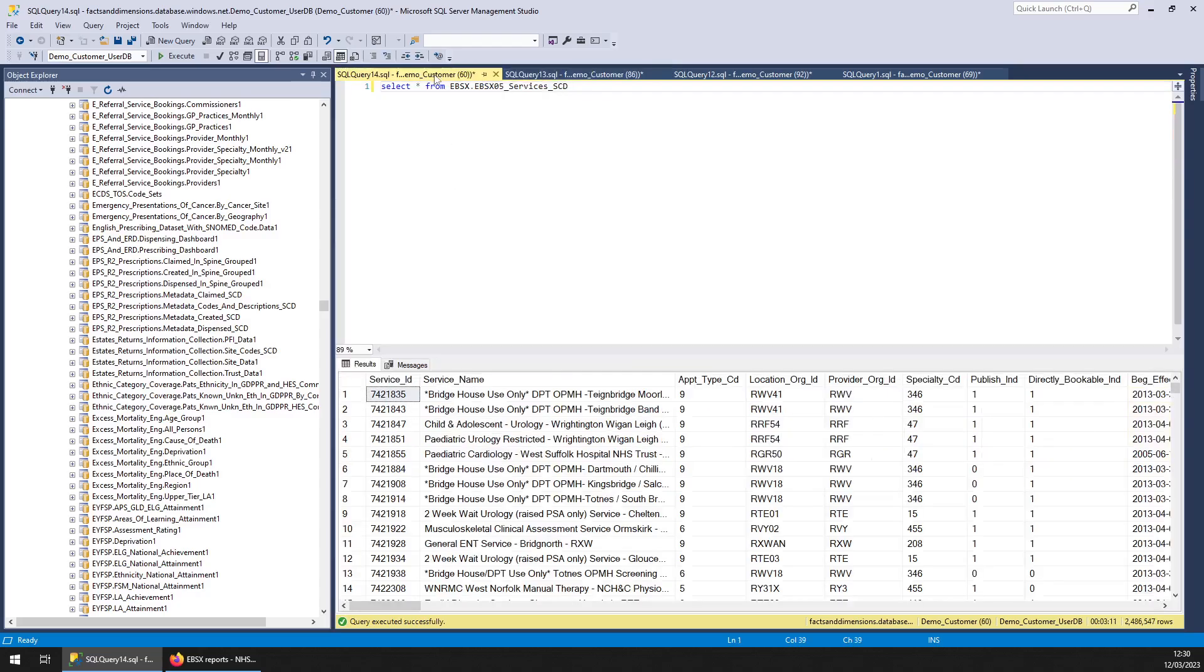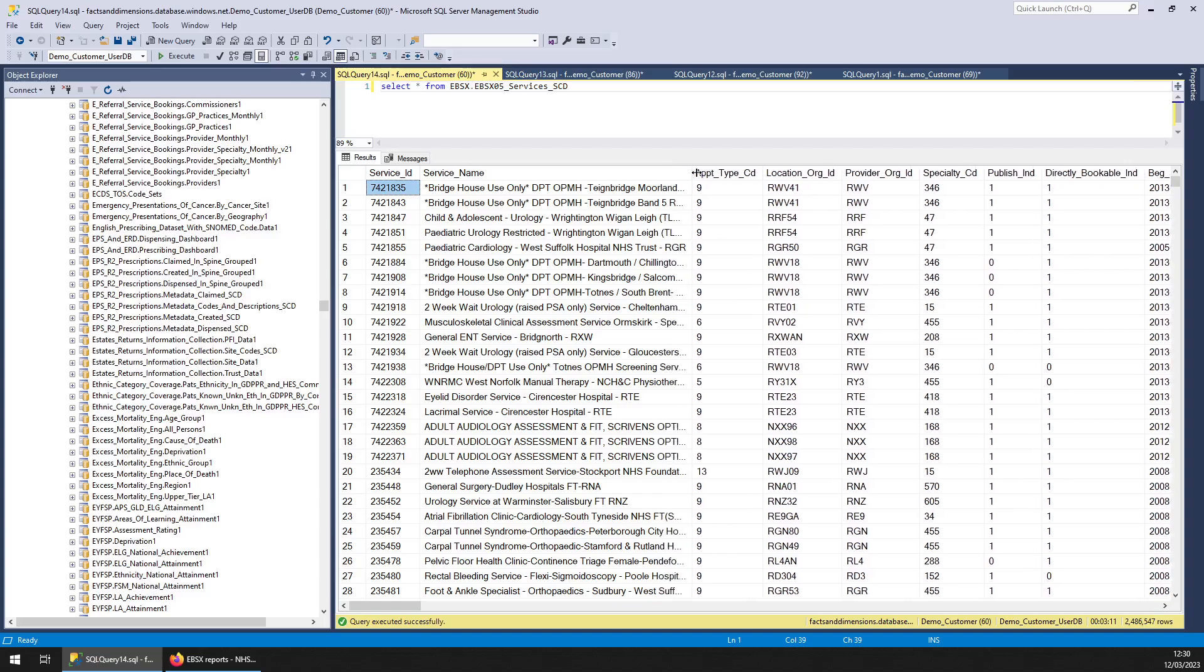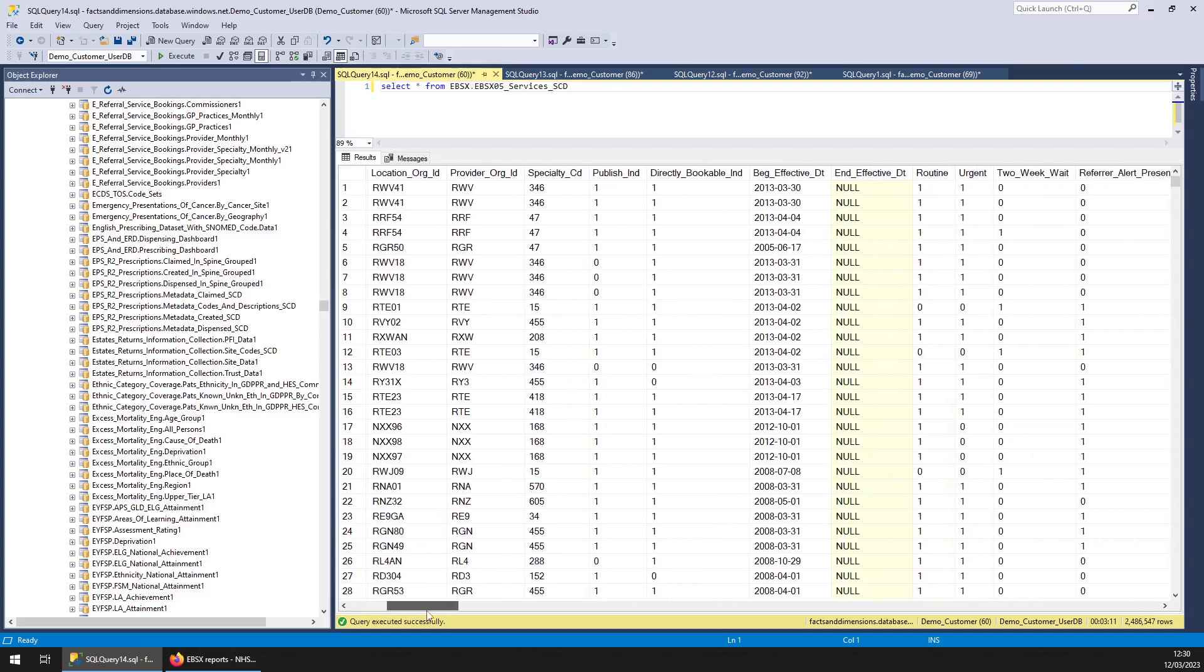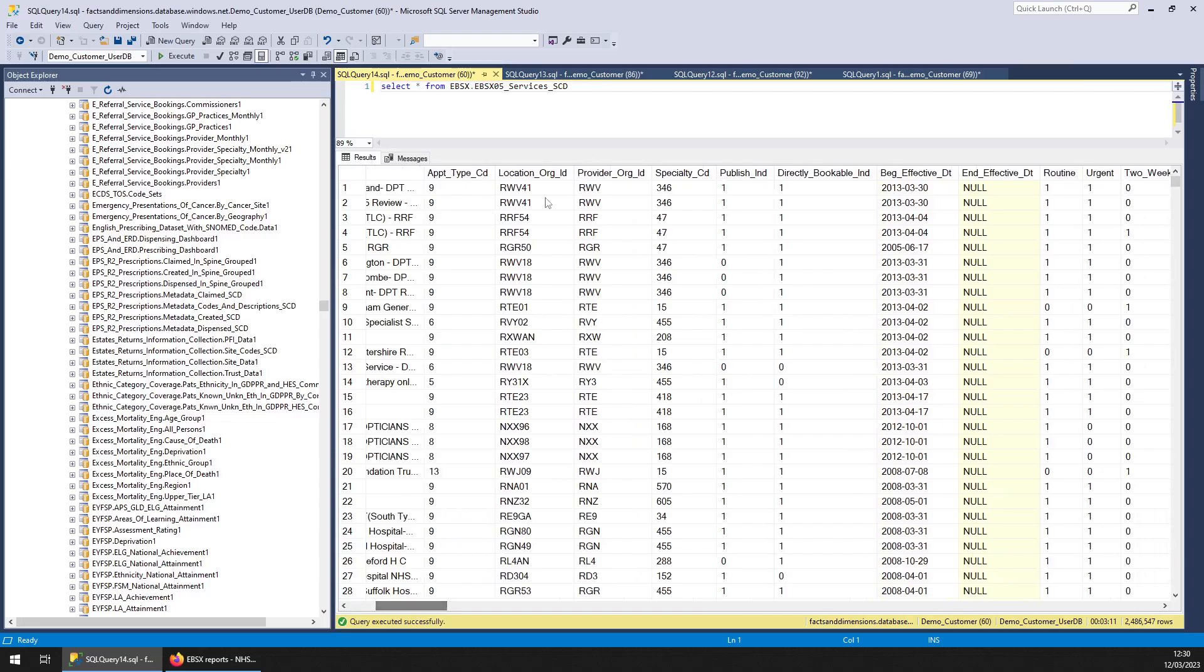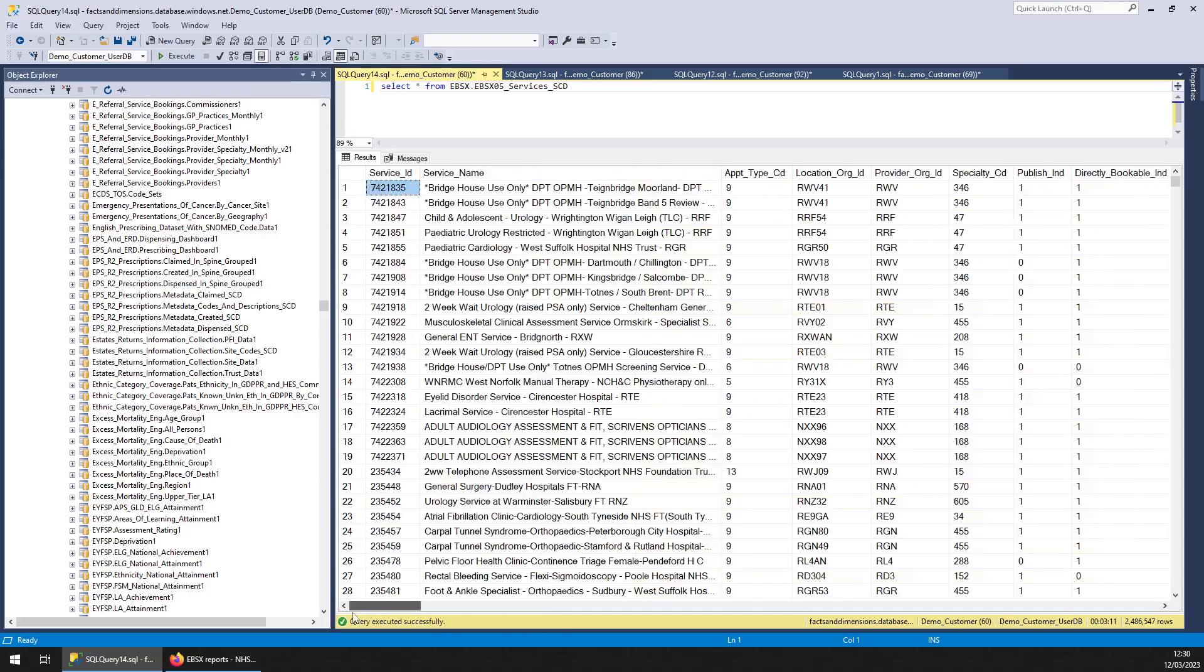And then we've got the service SCD, which is each of the IDs used by them, choose a book and the descriptions and where they happen. So we've got a few extra fields here.